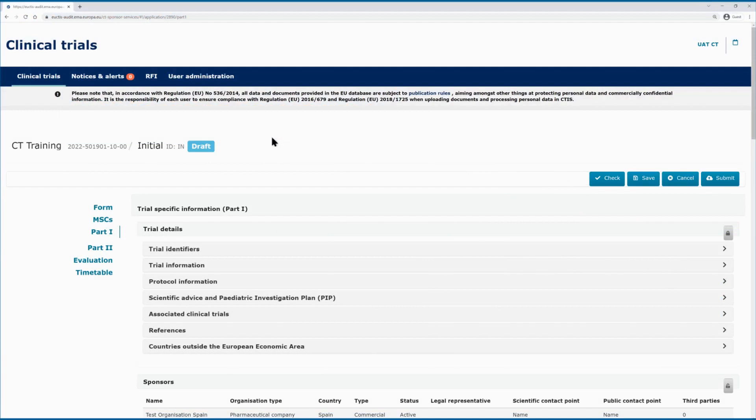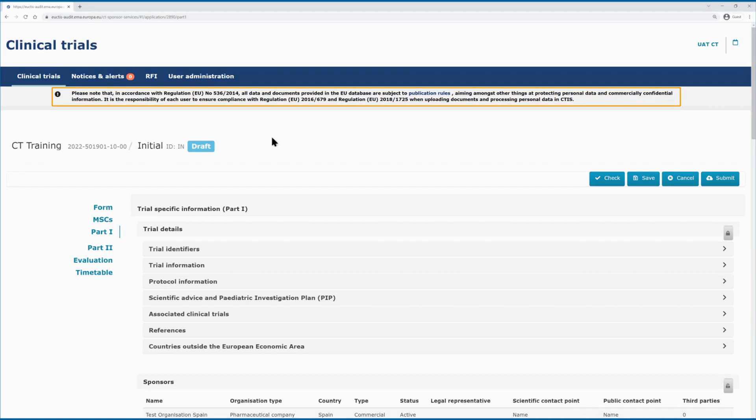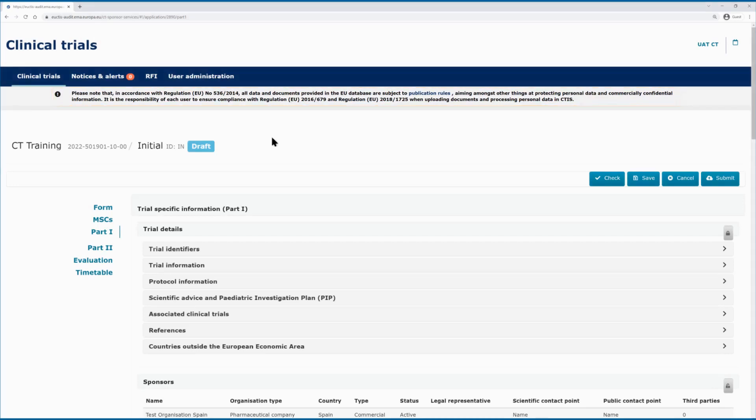When you log into CTIS in any of the restricted workspaces, you will see a banner that informs you that the data and documents are subject to publication rules. This is in line with Article 81, Paragraph 4, of the Clinical Trials Regulation, or CTR. For example, when you open a Clinical Trial Application, or CTA. Please note that publication rules are applicable to the data and documents available in CTIS provided by the users in the secure domains.